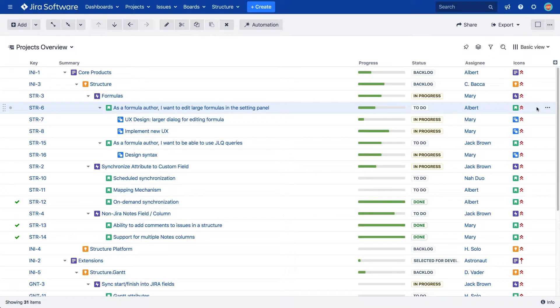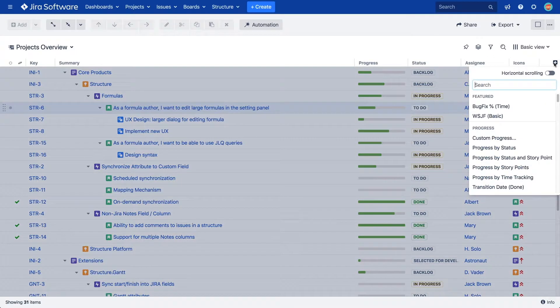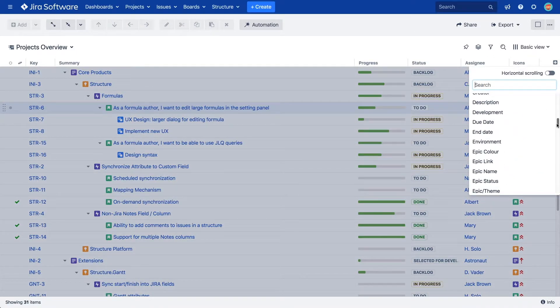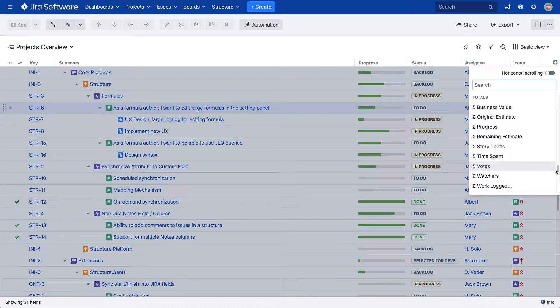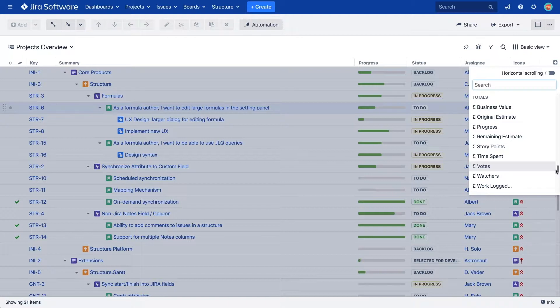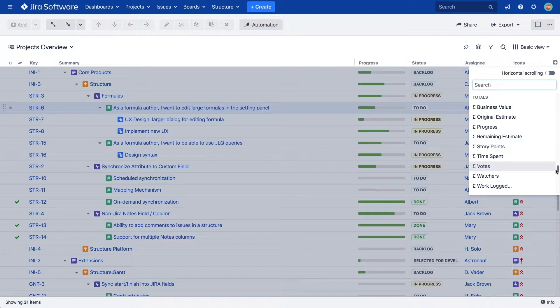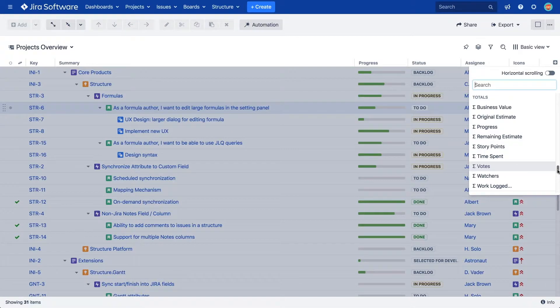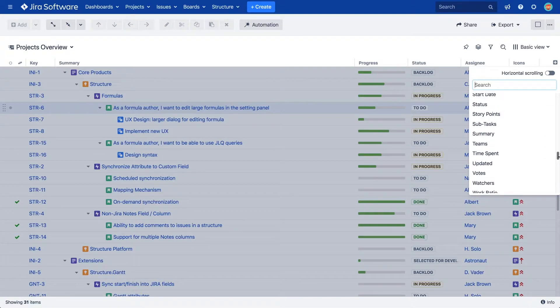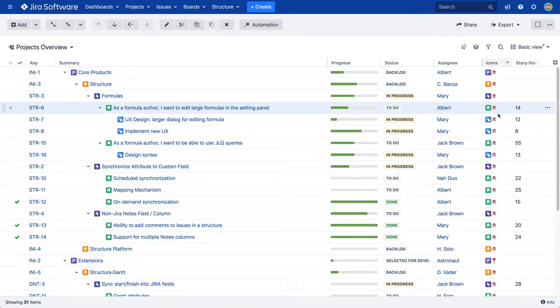Next, let's look at totals columns, which give you an aggregate value for any numeric field in JIRA. These are calculated as the sum of the current item's field value and those of its sub-issues. You can select from one of the predefined totals columns, or you can turn an existing numeric field column into a totals column. Let's take story points, for example.